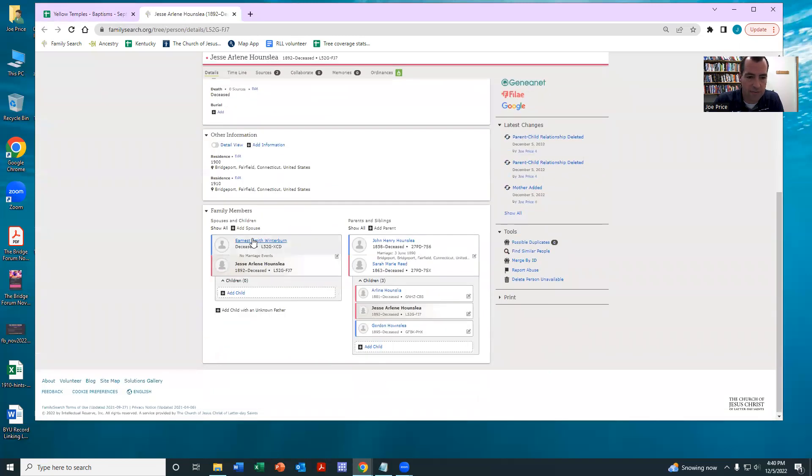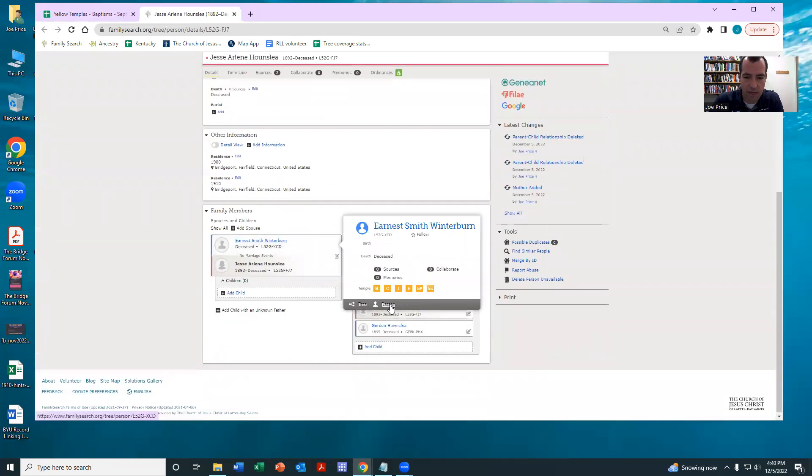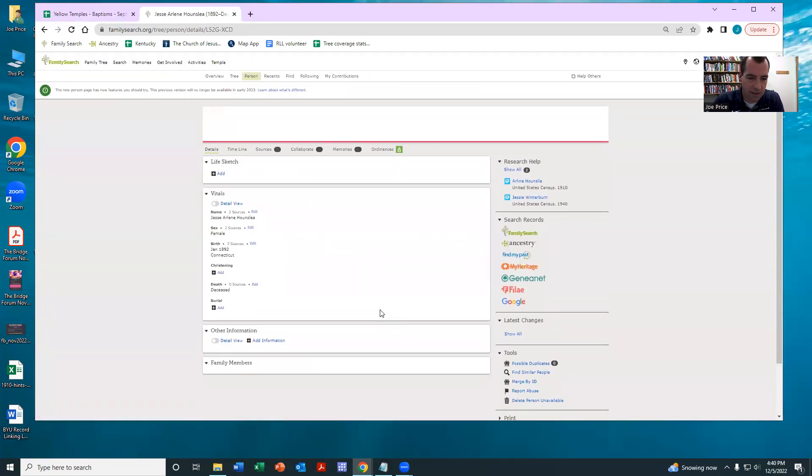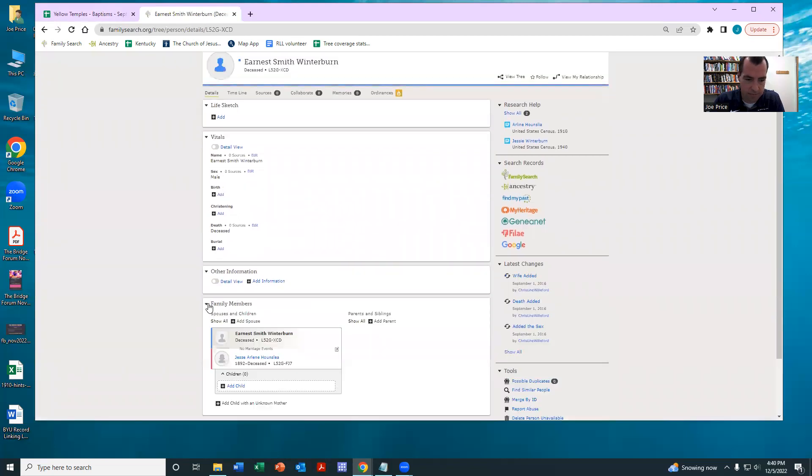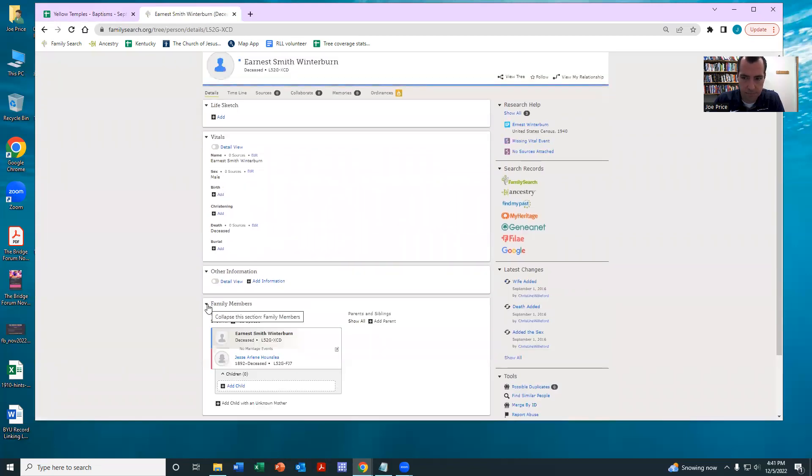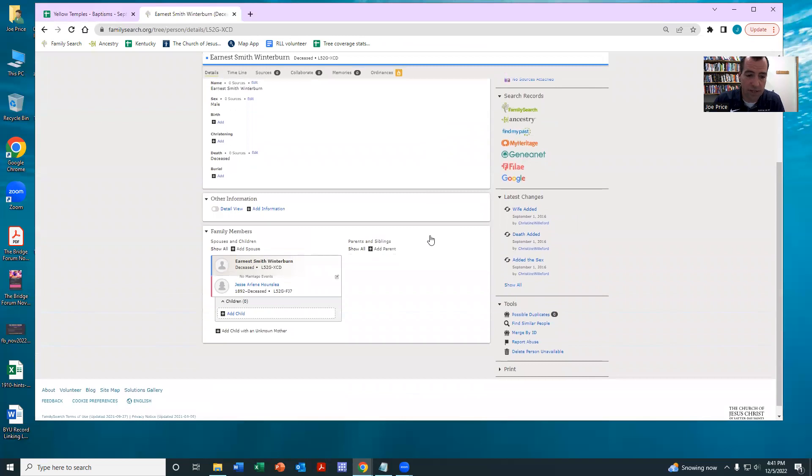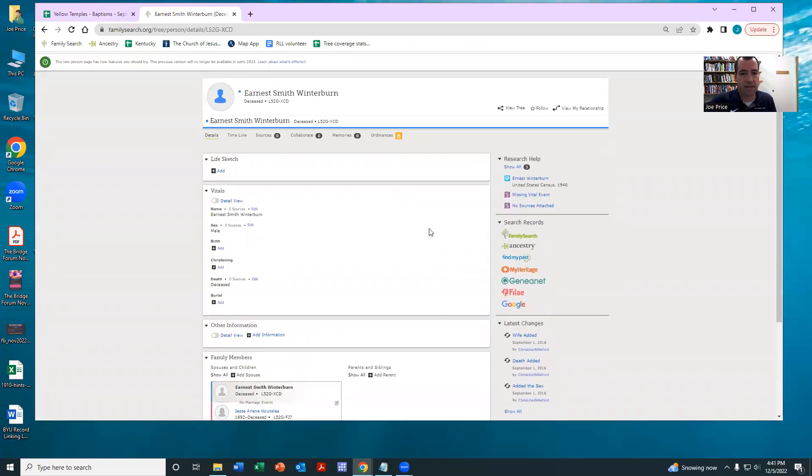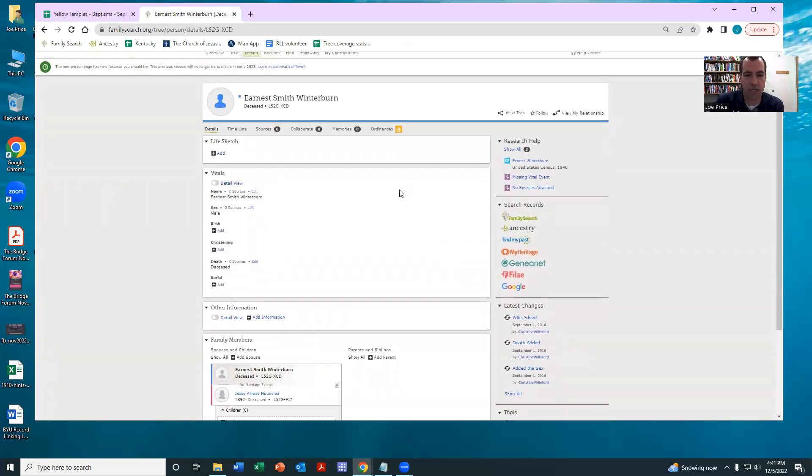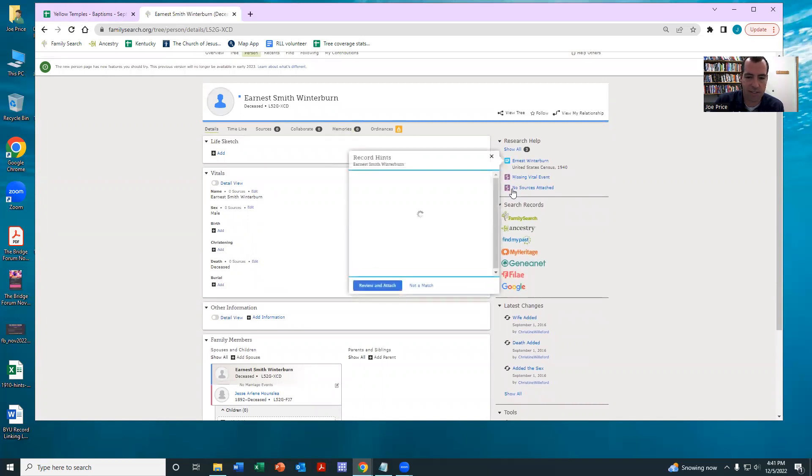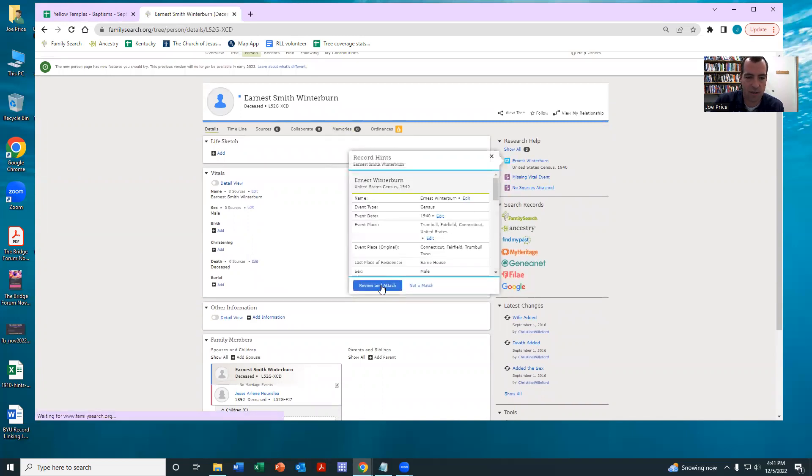And actually looking at this right now, it looks like the focus person was already a green temple, but I did notice that the spouse is an orange temple. And so notice there's this little record hint sitting right here.